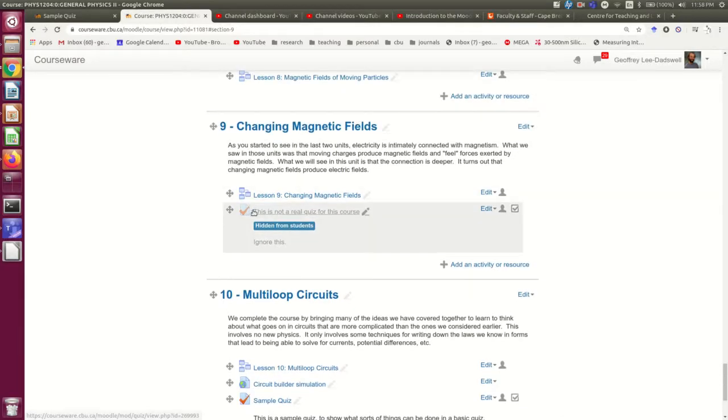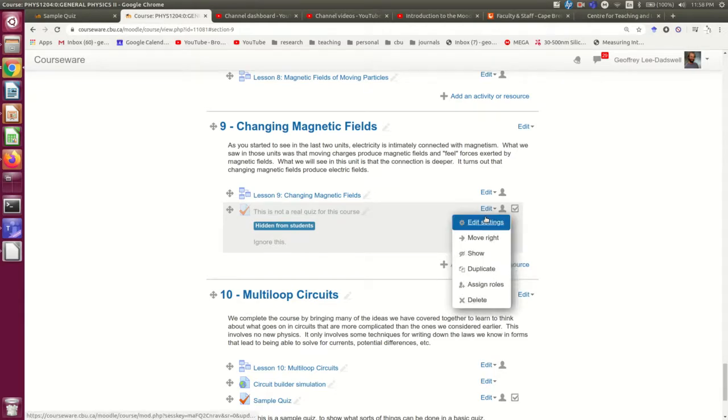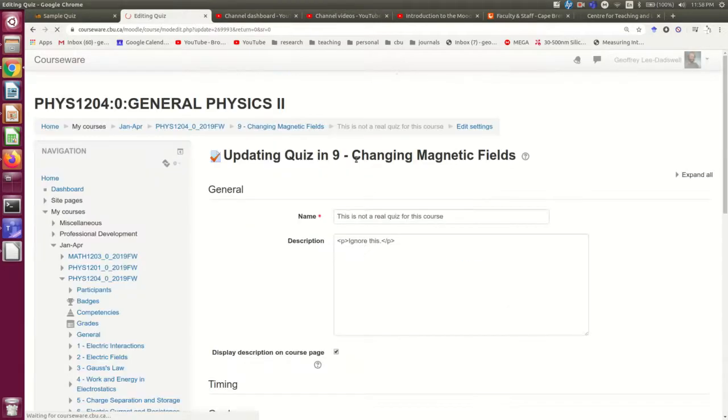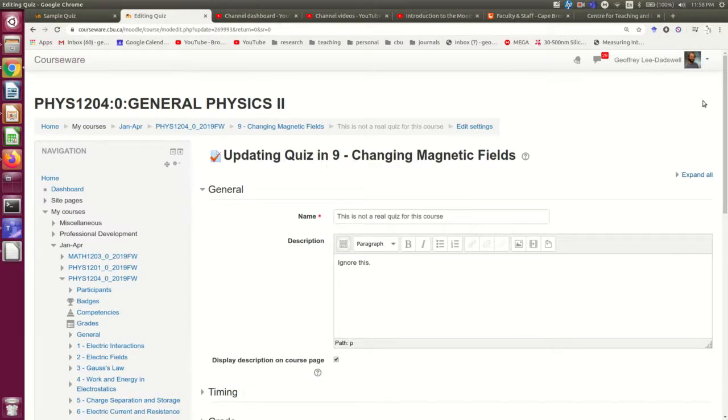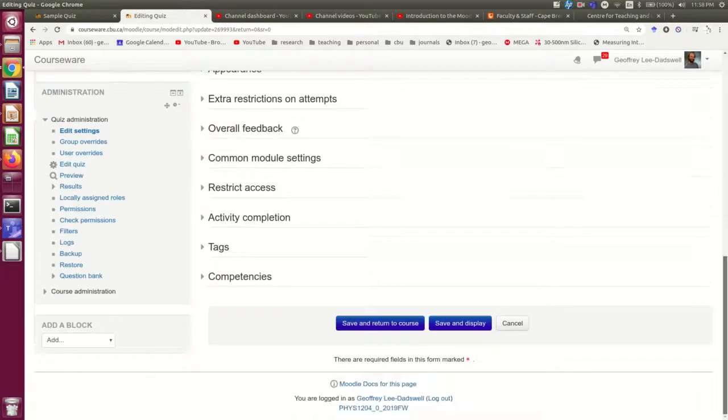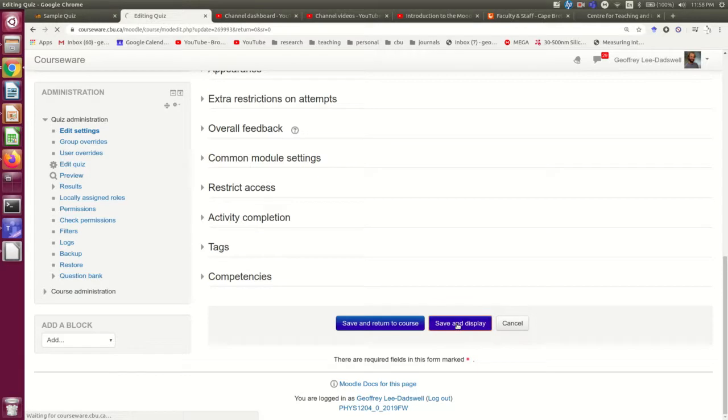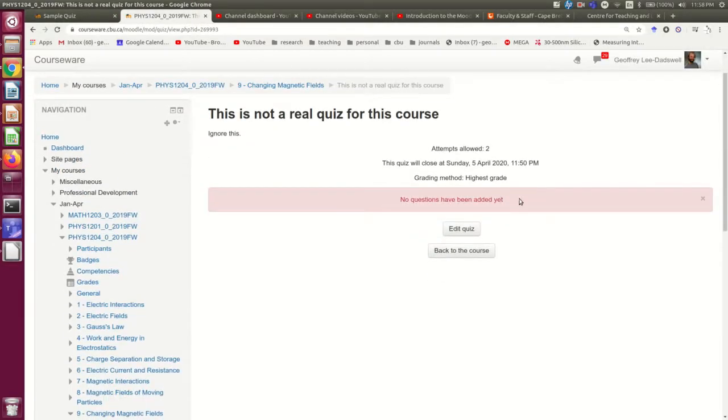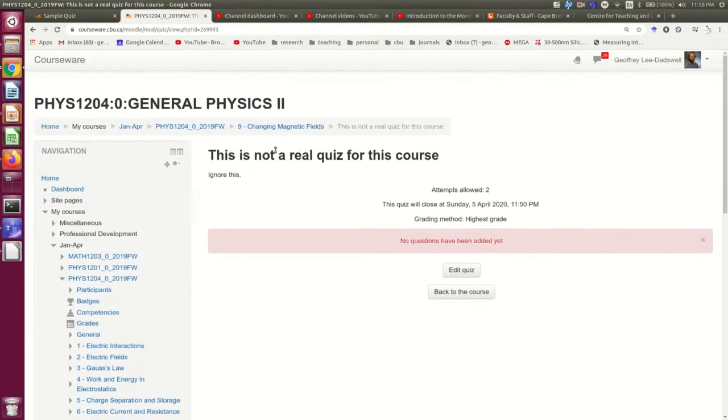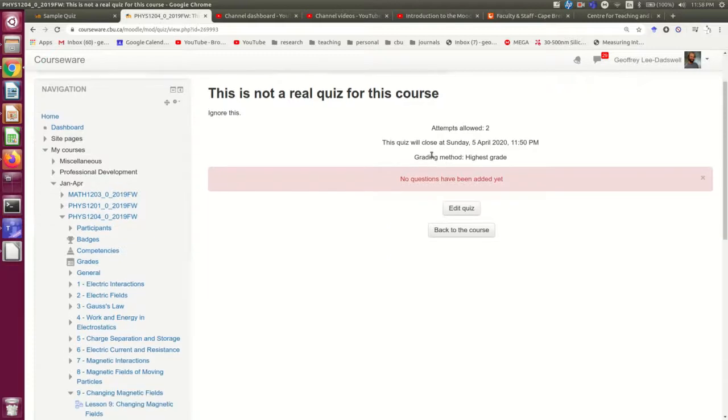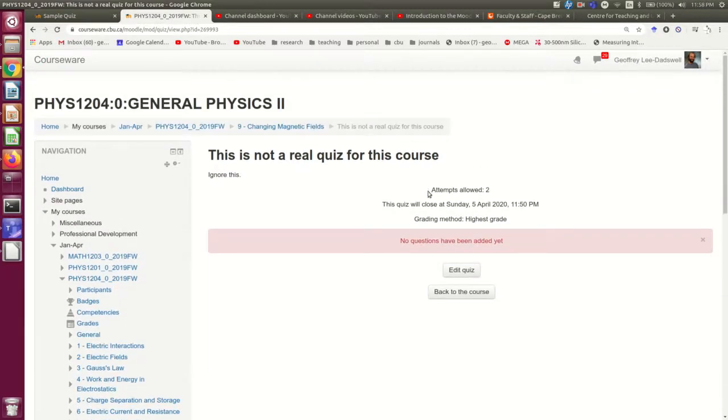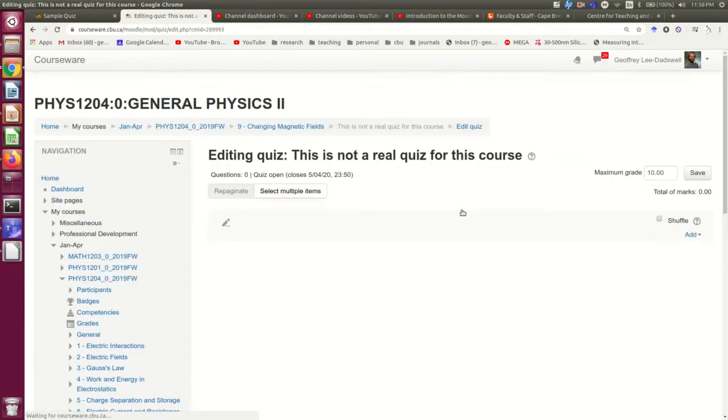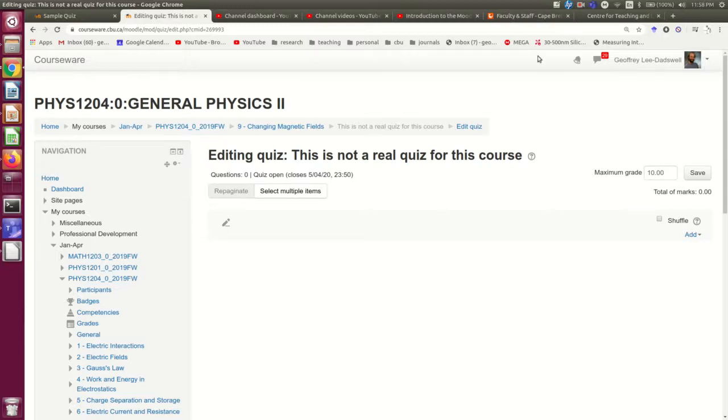But I'm going to click in and just show you that the other option is save and display, which will take you straight to the quiz page. And here you see no questions have been added yet. And that's a topic for one of Jason's videos. But this is one way of getting to the place where you would then be able to edit the quiz. In other words, start adding questions. So I hope that's been useful. And once you've been through Jason's videos, you should be ready to make quizzes yourself.